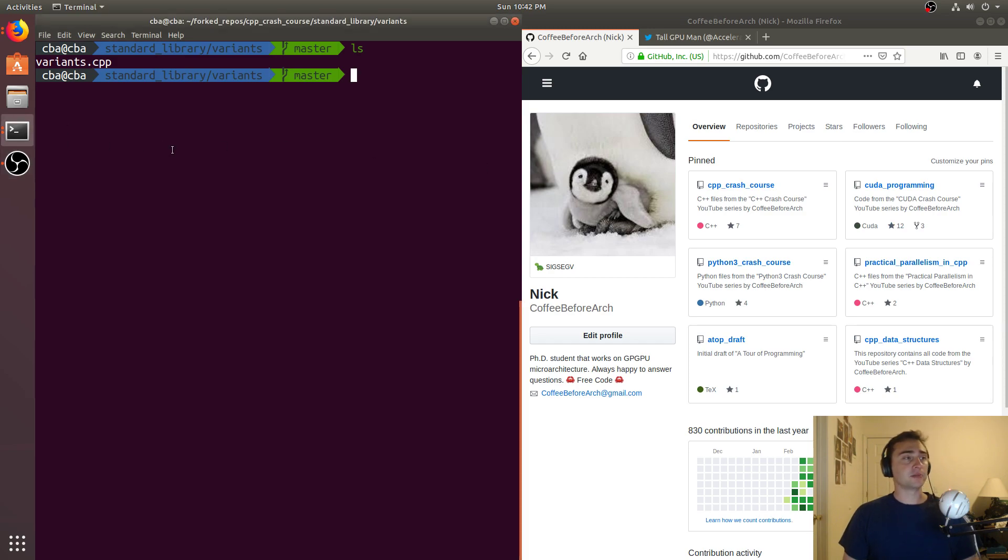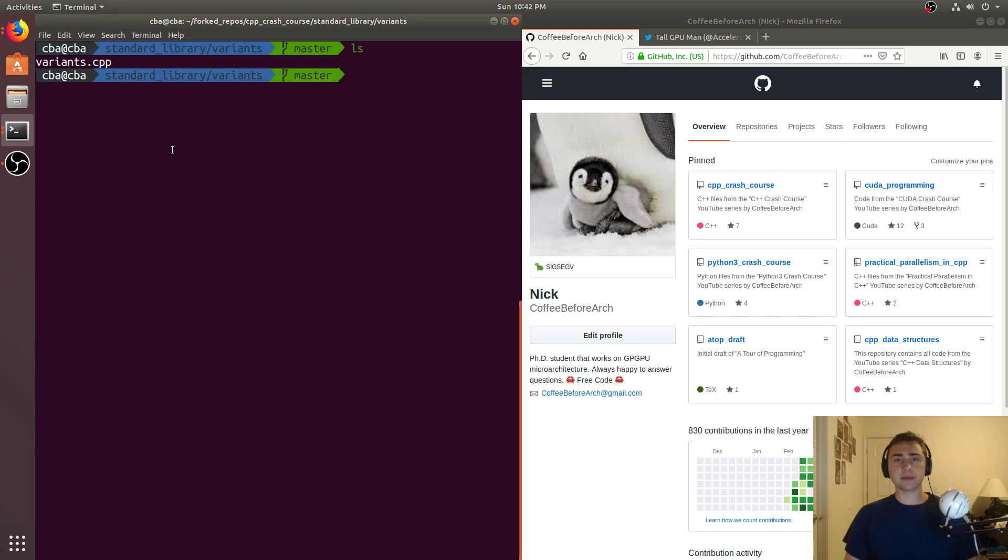Hey everyone, I'm Nick from Coffee Before Arch, and in this episode of C++ Crash Course, we're going to be talking about variants.